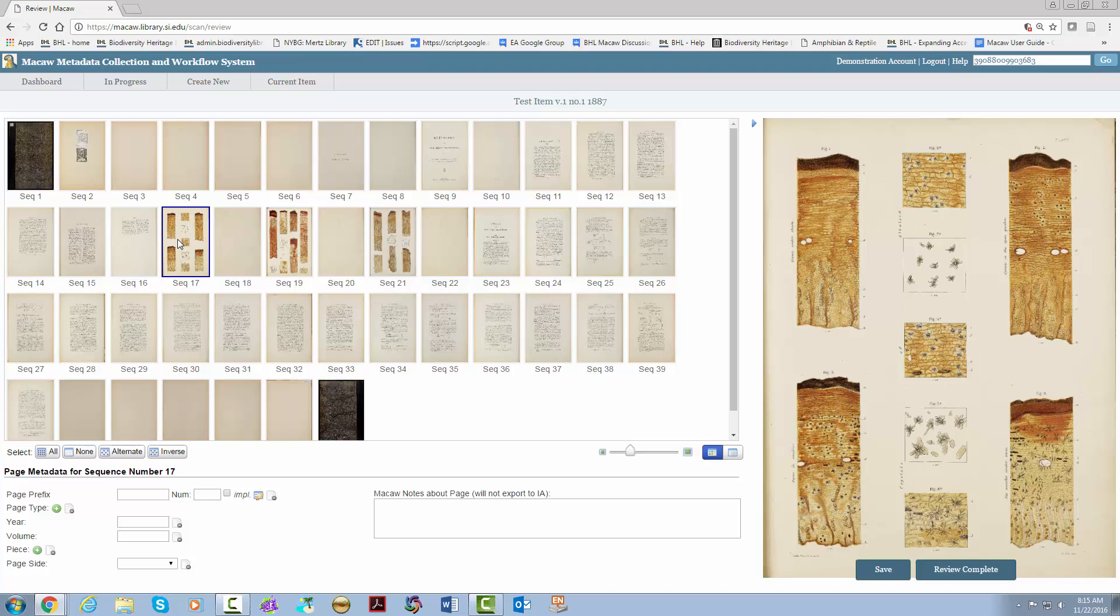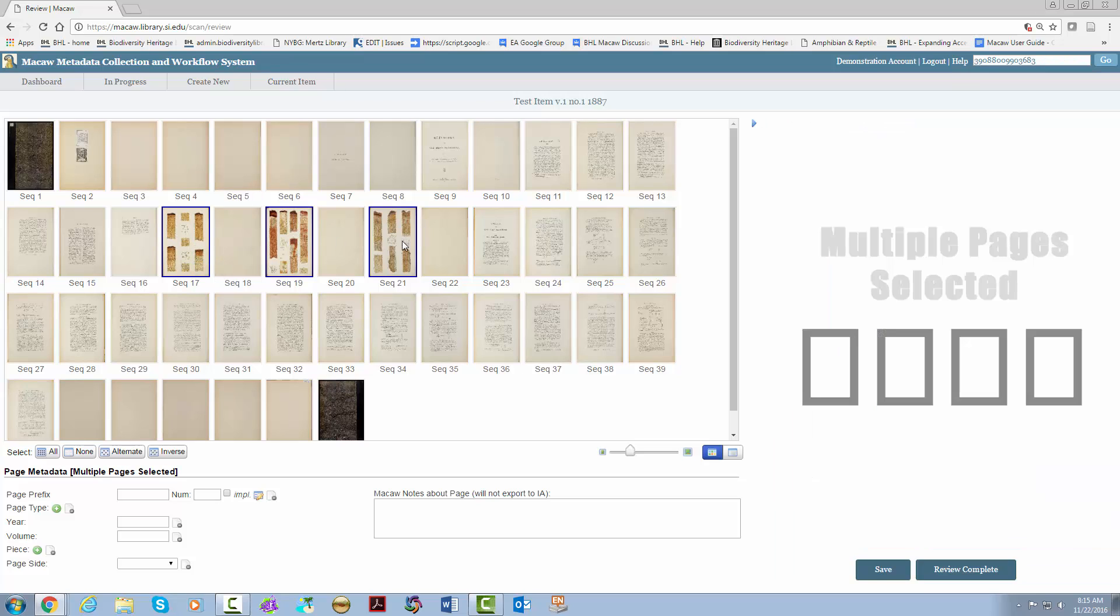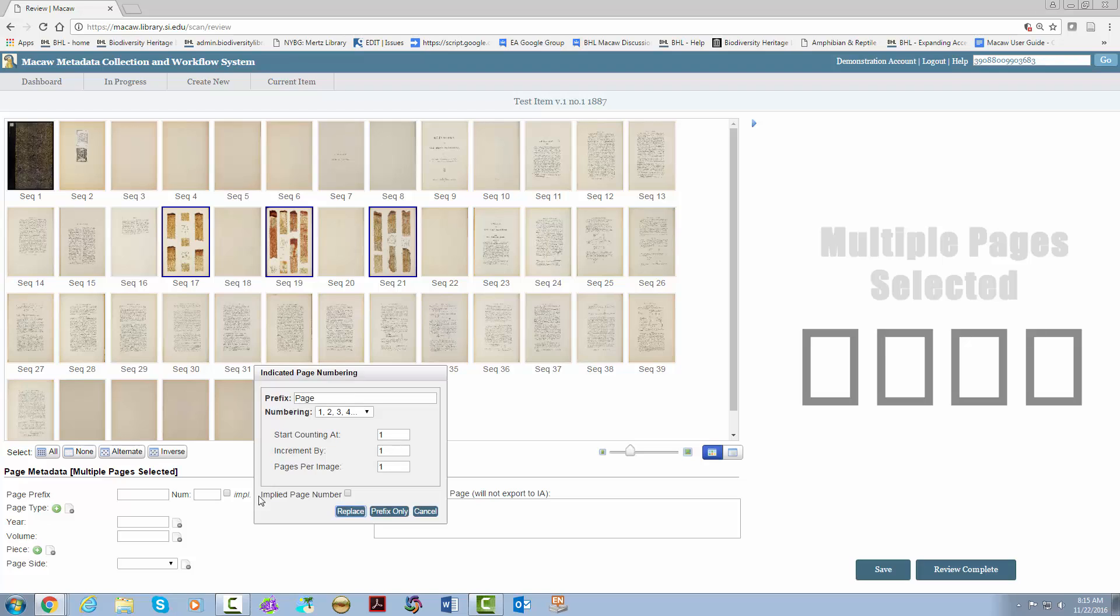Now, if we double check, we'll see plate three and plate three. Next, we're going to go to the regular numbered pages. This is another instance where the first page is unnumbered. Now, from sequence 24 to sequence 40, we're going to hit shift, select all of them, and start the counting at two.